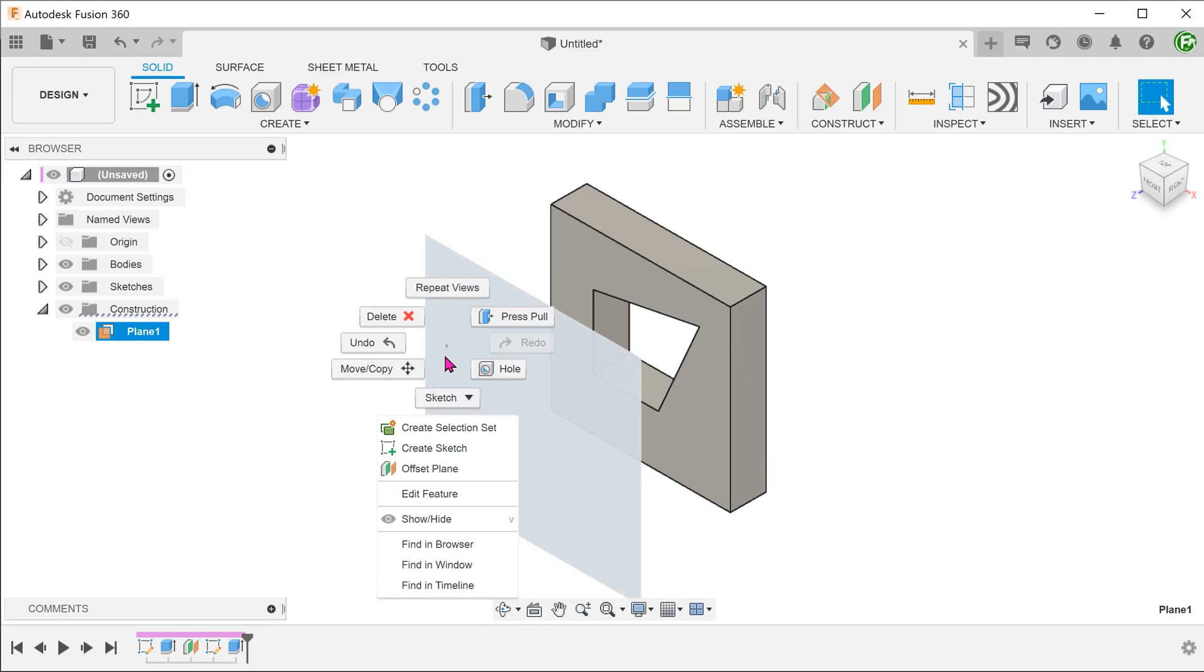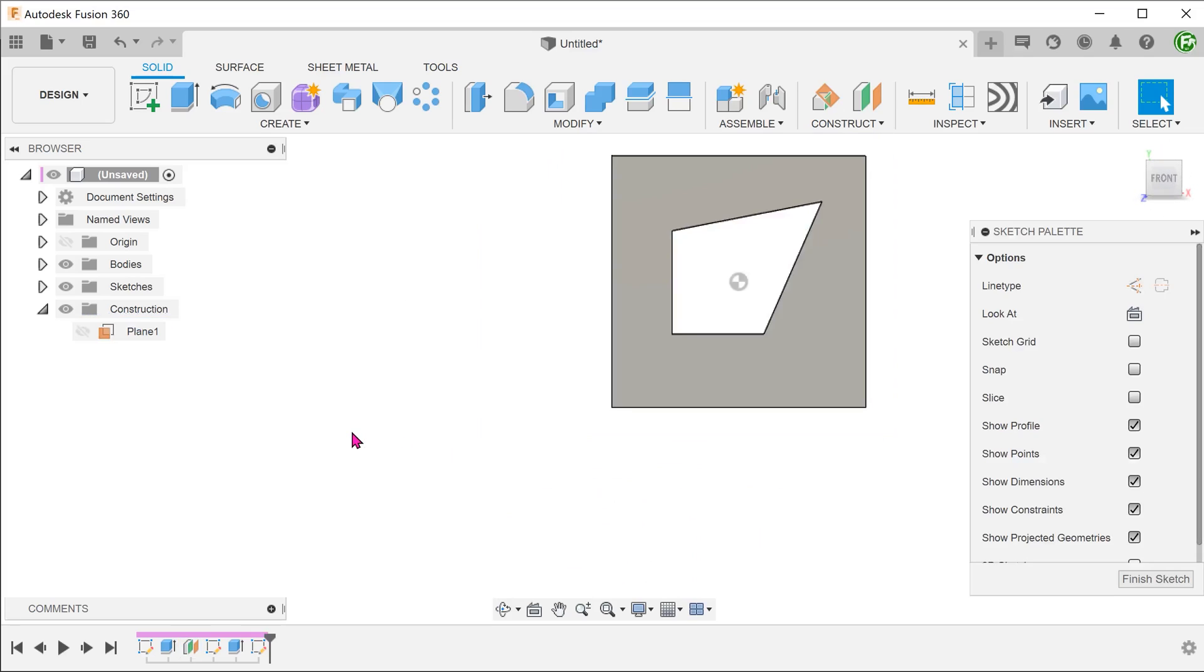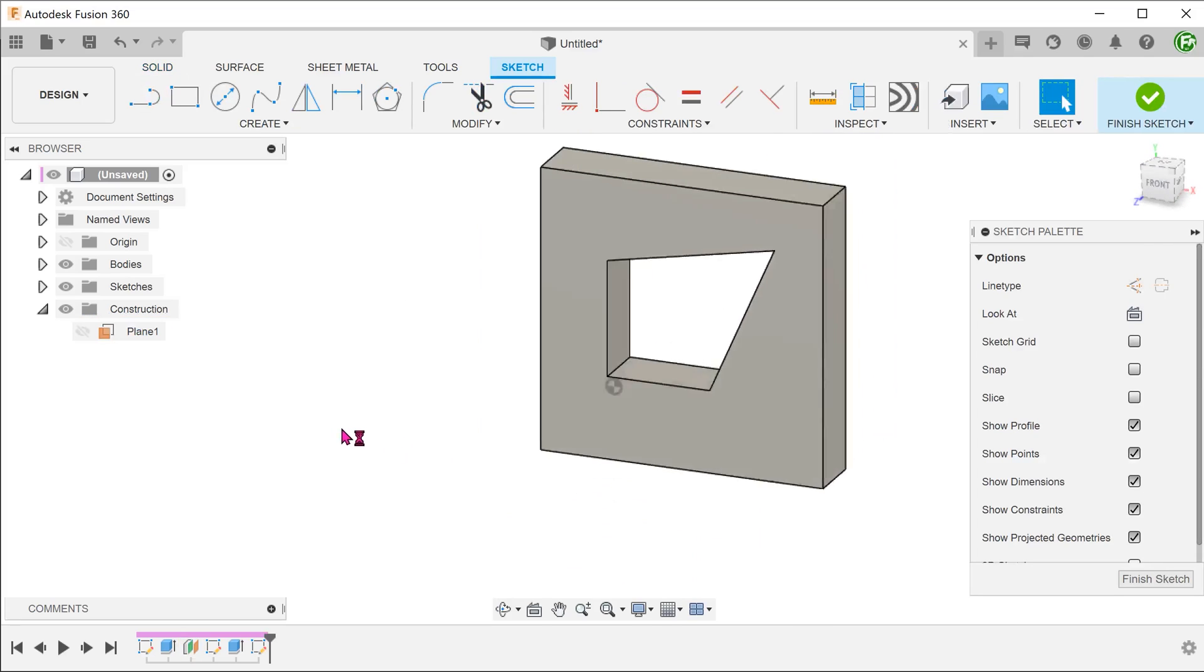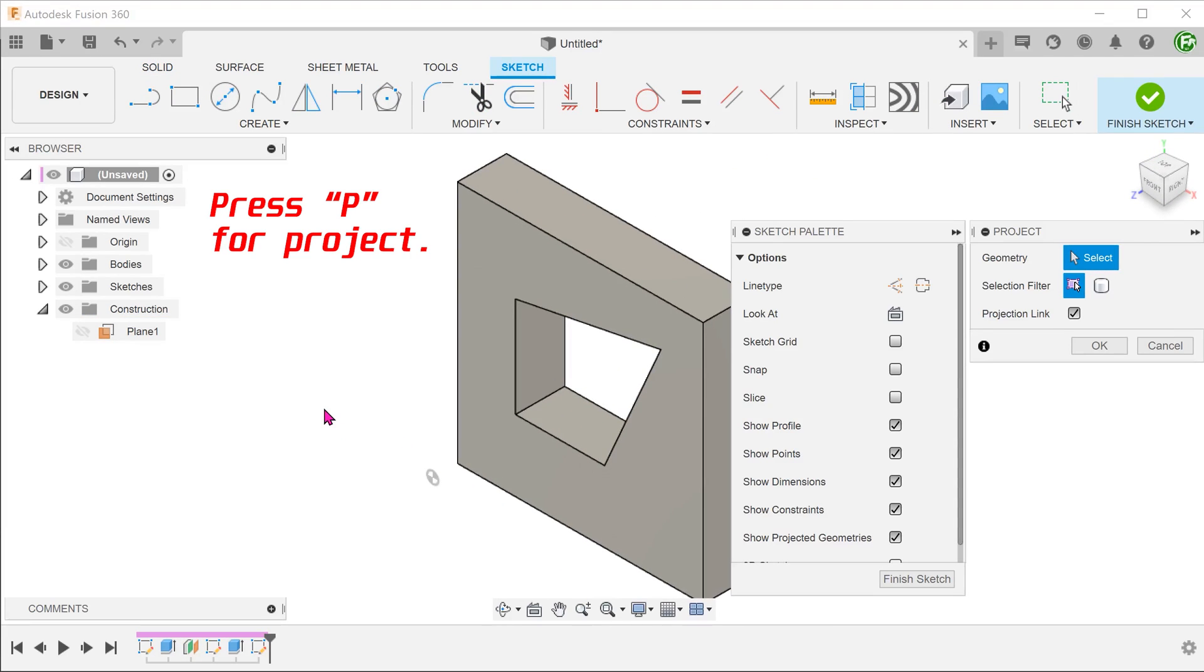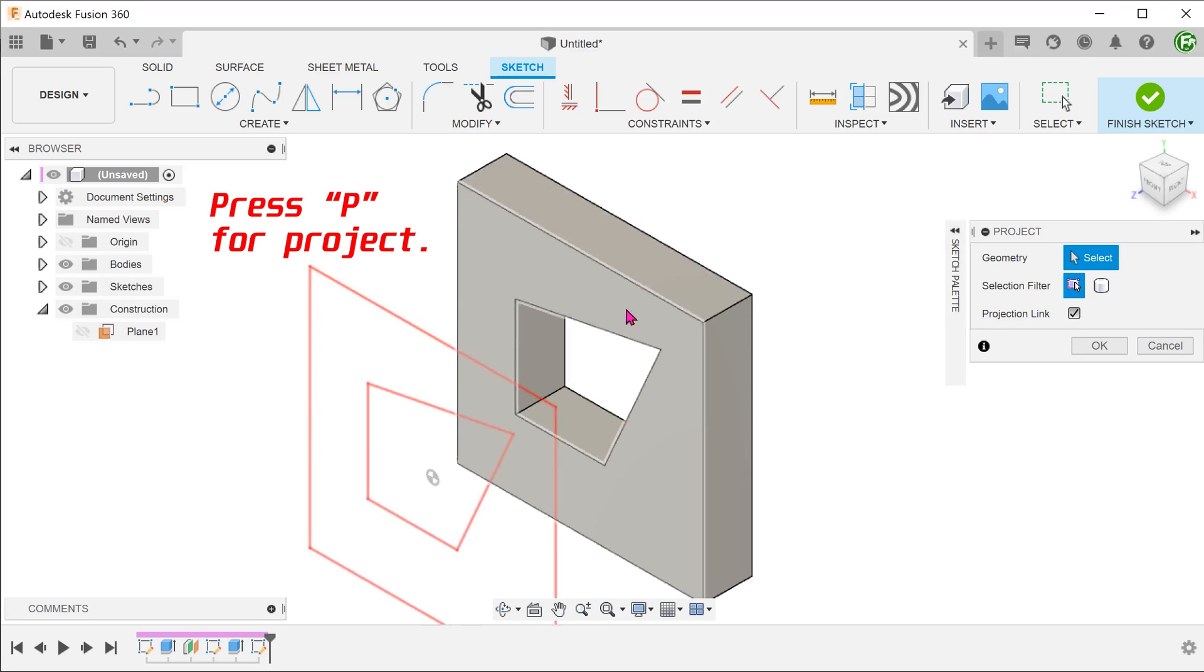Let's start the sketch on this offset plane. We want to project the edges of the cutout onto this plane. Press P for project and select the 4 edges.